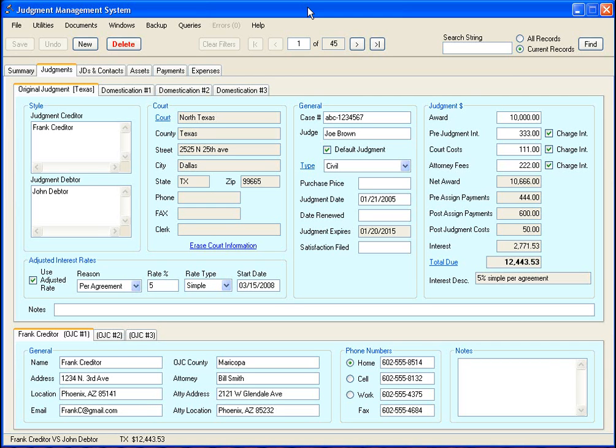And it also allows you to create document templates, and you can pull any field in the database out and put it into your documents, which makes document creation very easy.